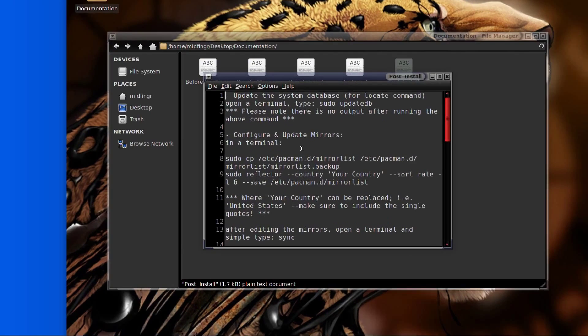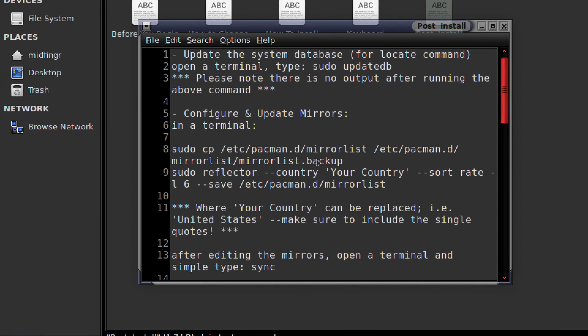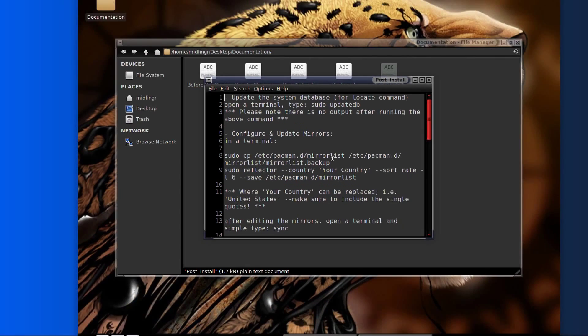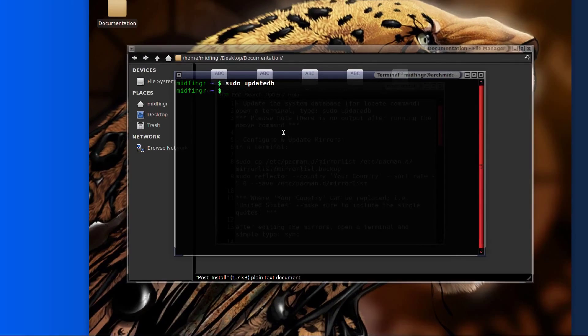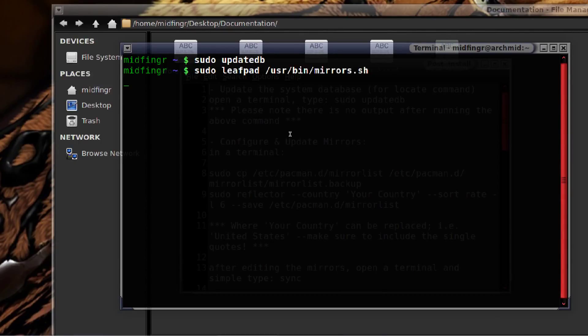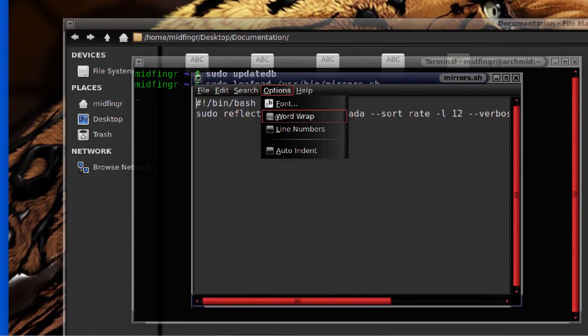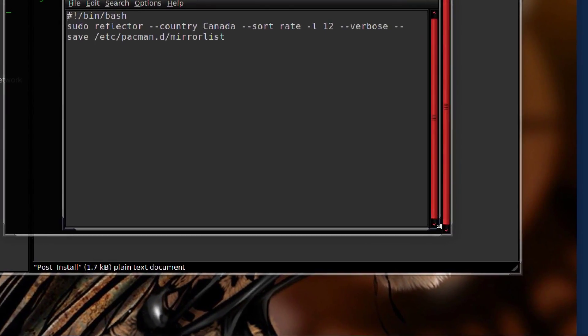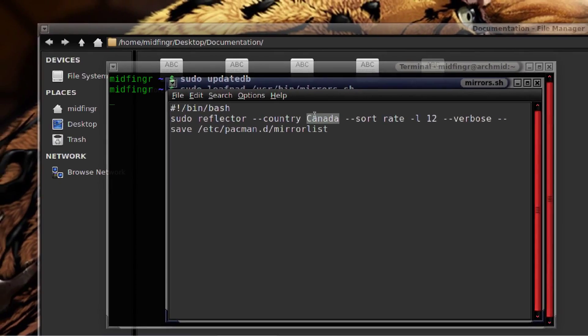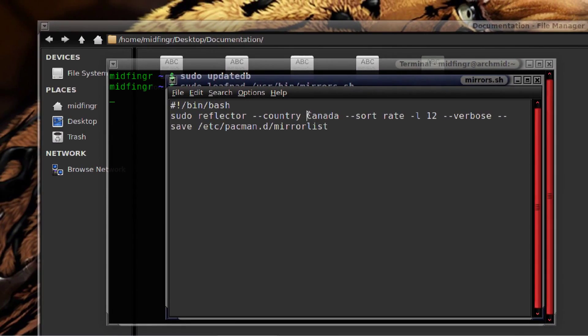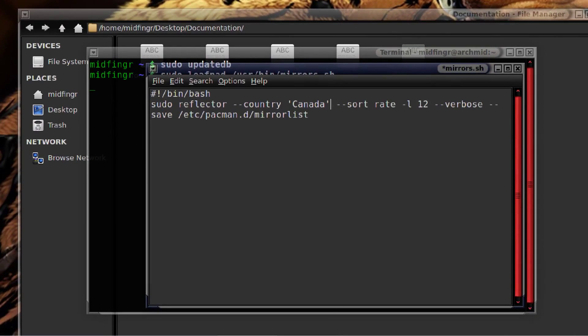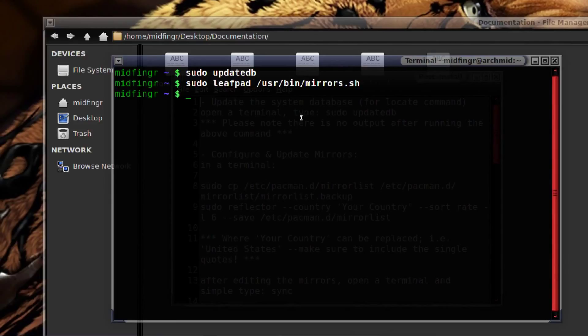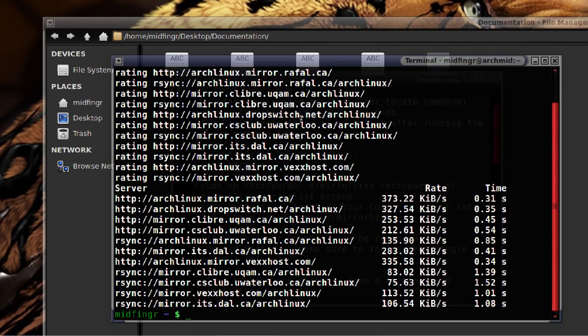Next is configuring your mirrors. You can make a backup if you wish, but I included a script called mirrors.sh in usr bin. You can do something like sudo leafpad /usr/bin/mirrors.sh. The only thing you have to change here is just the country. If it's United States, put it in quotes. Save and close. After that's done, just run mirrors.sh and it'll go out and find the quickest one.